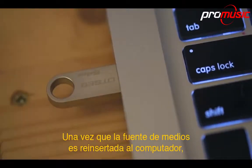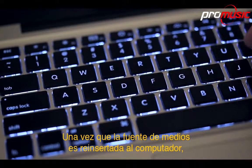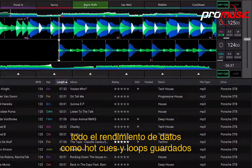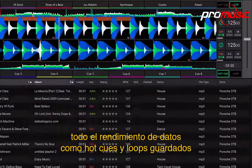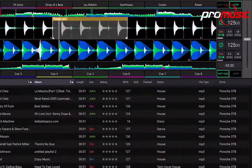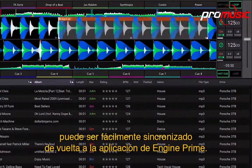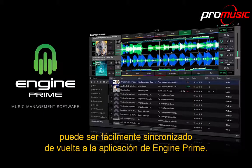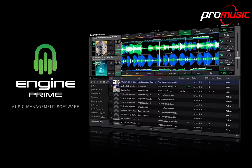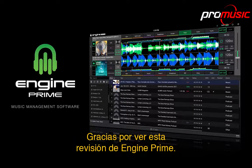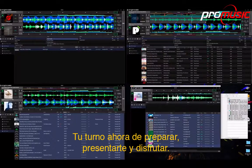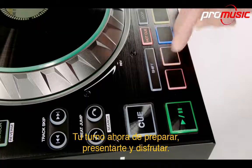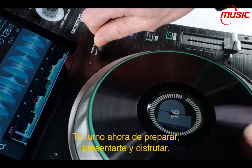Once the post-gig media source is reinserted back to the computer, all ongoing DJ performance data such as added hot cues and saved loops can easily be synced back to the Engine Prime application. Thanks for watching this Engine Prime overview — over to you now to prepare, perform and enjoy.